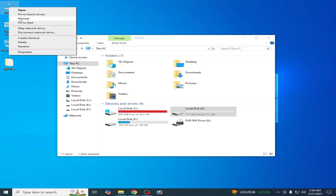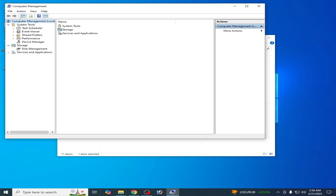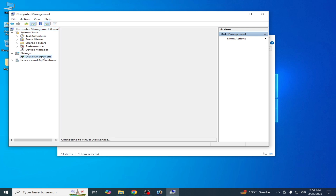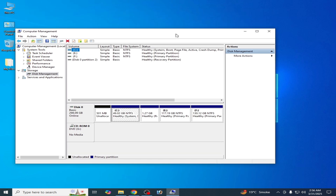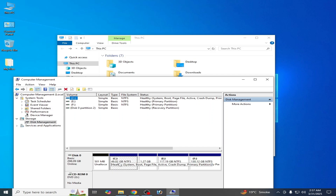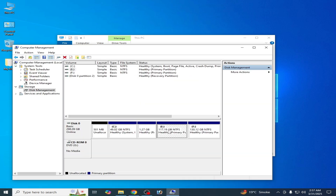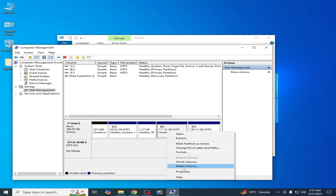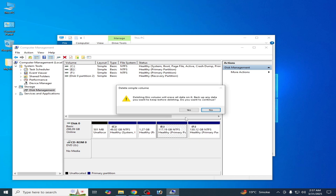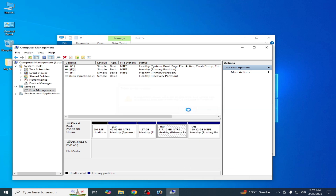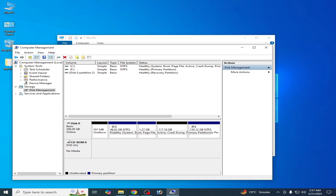You can also open Disk Management by going to This PC, right-clicking and selecting Manage. Now you can see disk number one, disk number two, and disk number three. Right-click on disk number two and hit 'Delete Volume', then click Yes. You will now see it shows as unallocated.